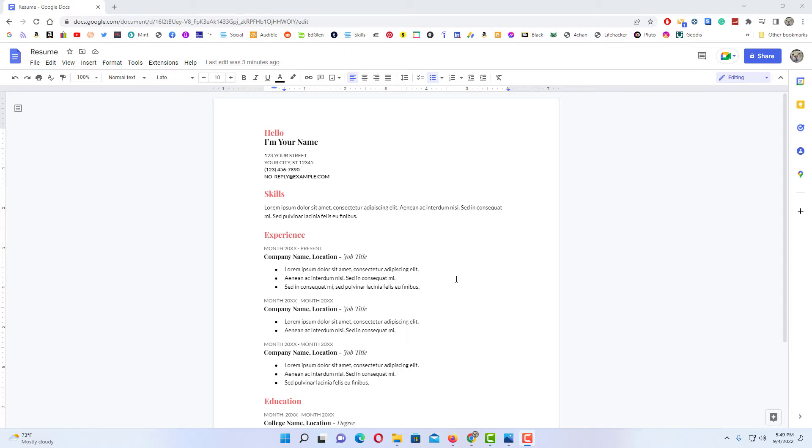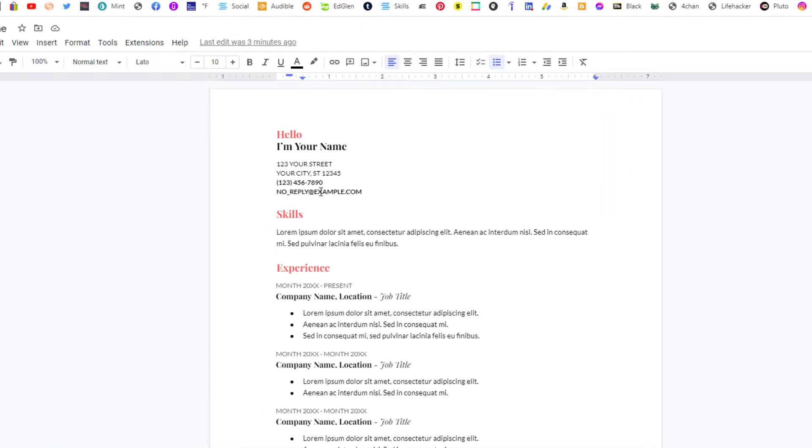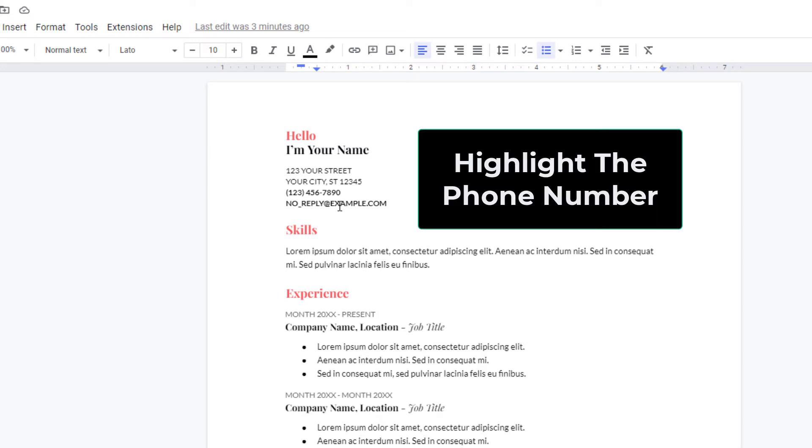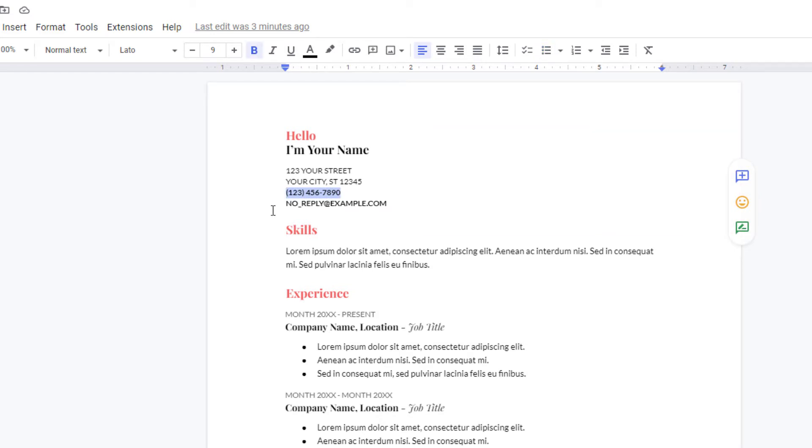To hyperlink a phone number and make it a clickable link in Google Docs, as you can see I have a phone number right up here. To hyperlink this phone number, first thing you want to do is highlight the phone number. I'm going to hold down my left mouse button and drag across it to where I have it all highlighted.